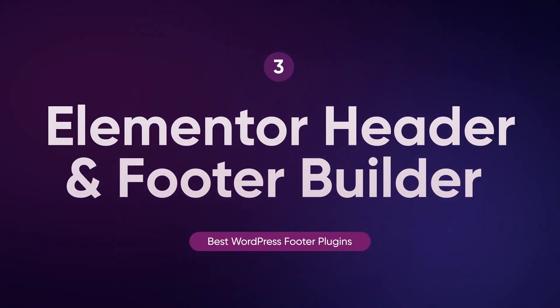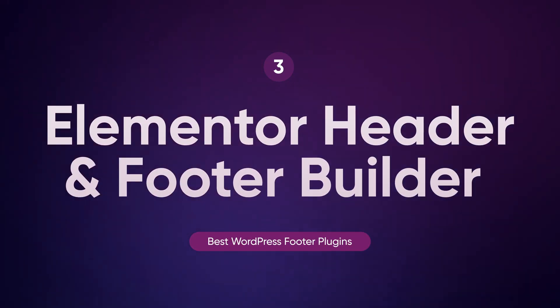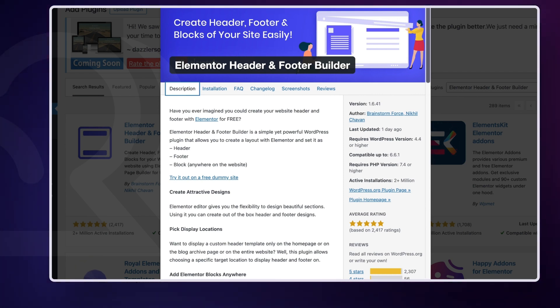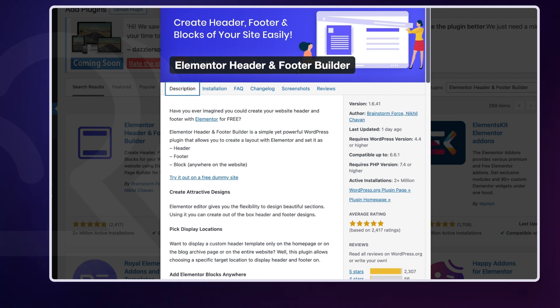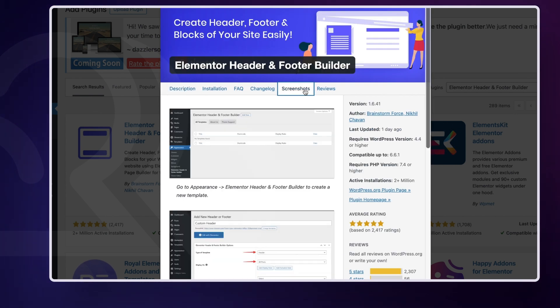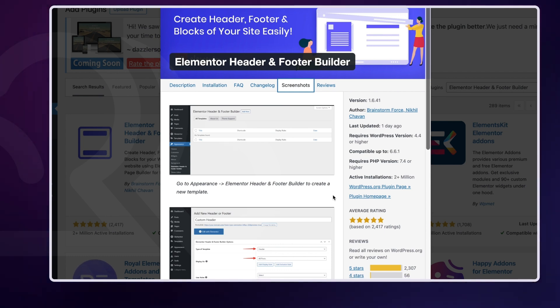Another must-have is the Elementor Header and Footer Builder, one of the most popular free options out there. With over 1 million active installations and a 5 out of 5 rating, it's no surprise that this plugin is a go-to for many. It allows you to create unlimited footer and header designs using Elementor's templates and even lets you place them anywhere on your site via shortcodes. This is a fantastic choice for both beginners and pros.